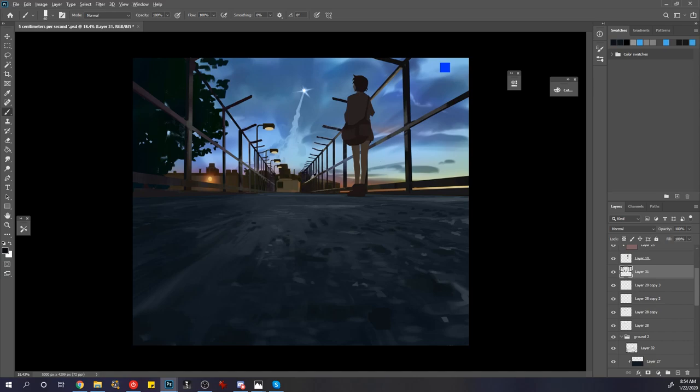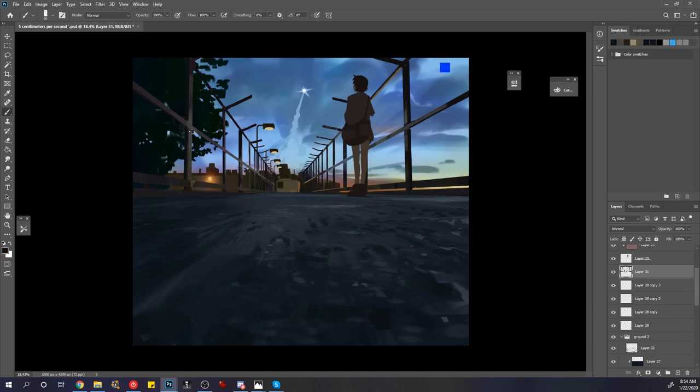if you add things later on, it's harder to make it feel like it matches the rest of the image. So trying to do everything at once I think is a good idea.